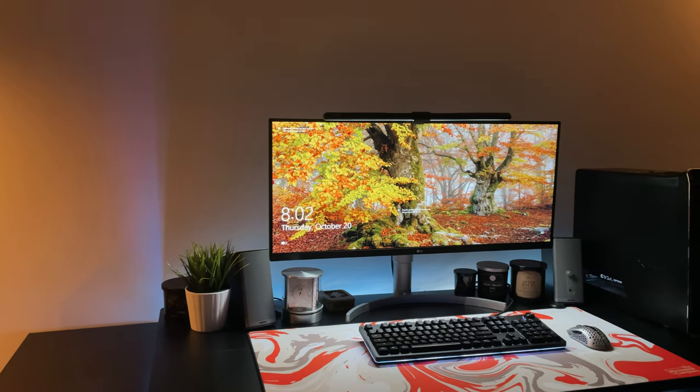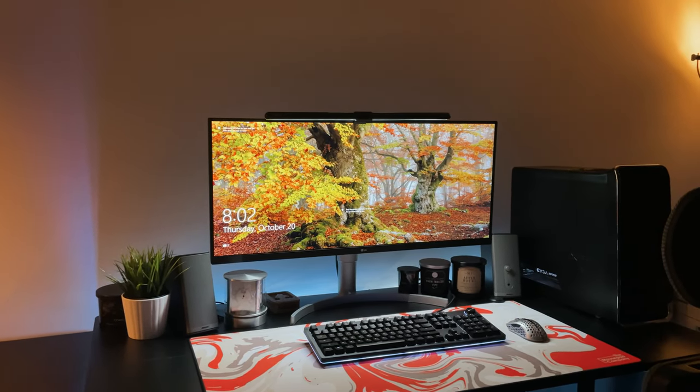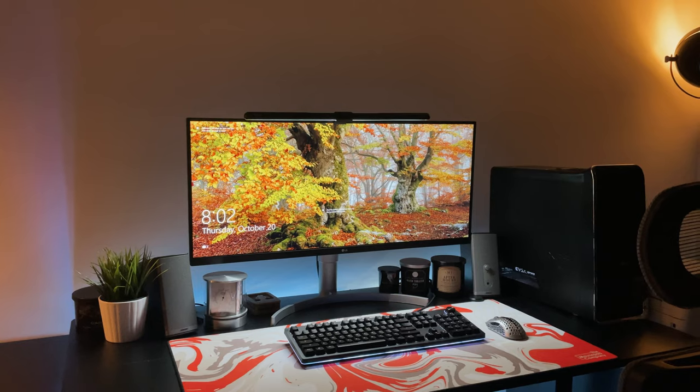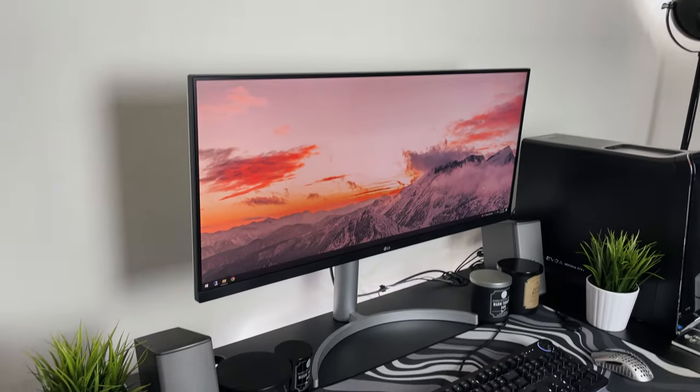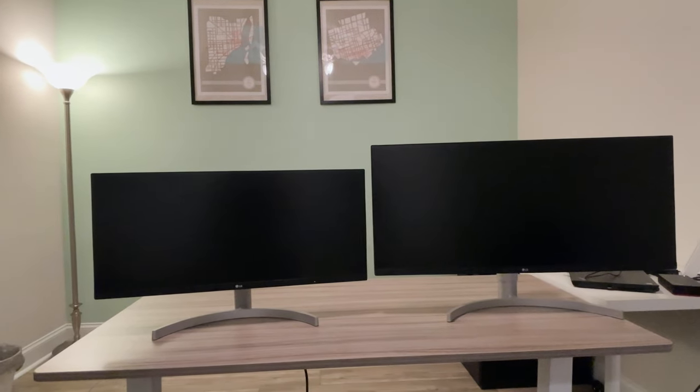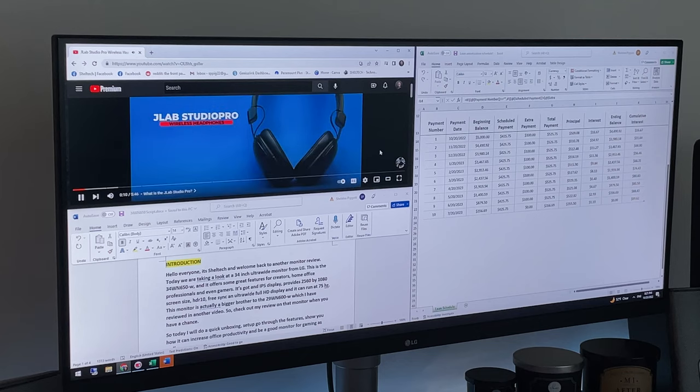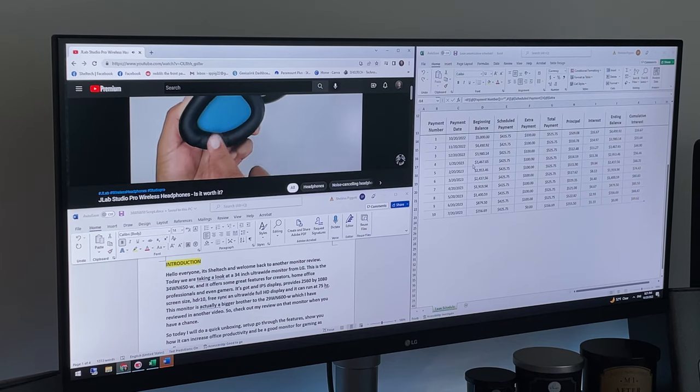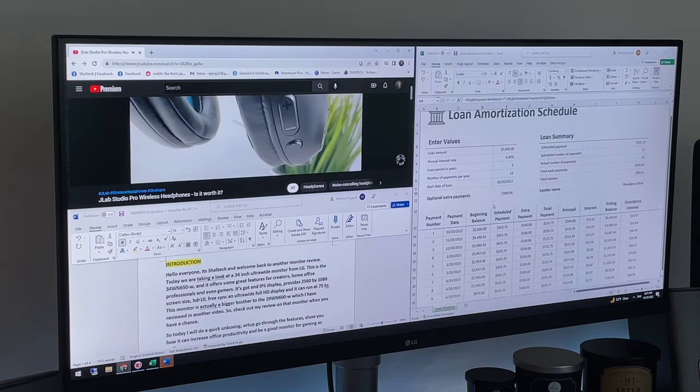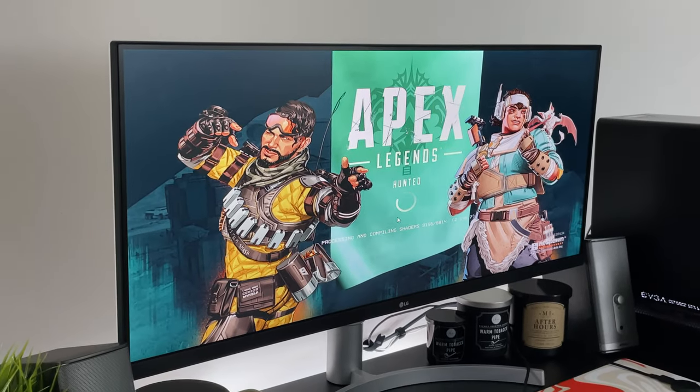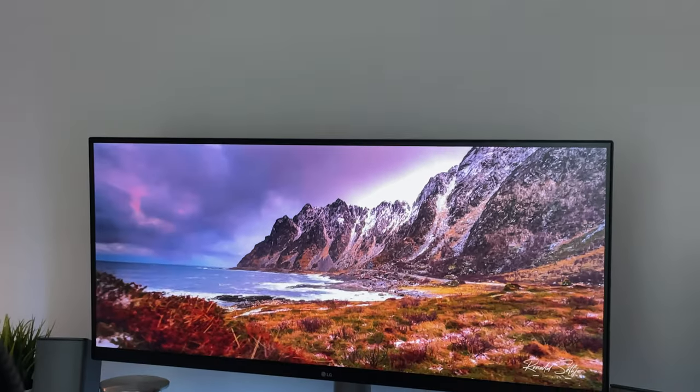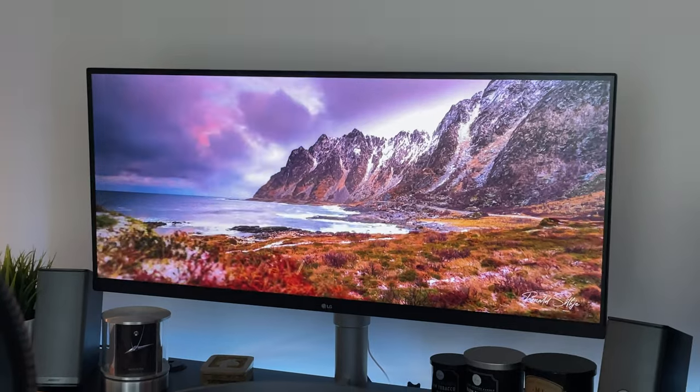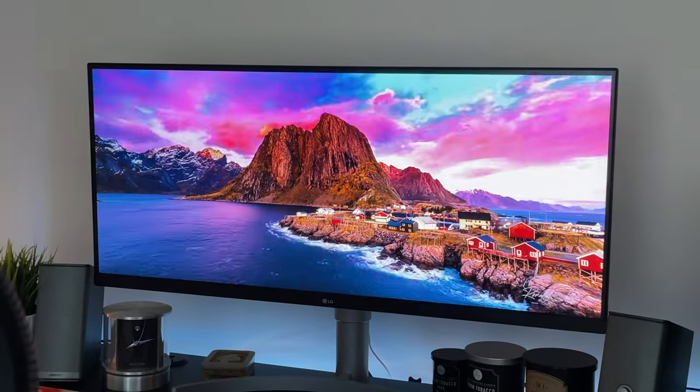So this LG 34WN650-W comes in at a price around $300. The question is, is it worth it? In my opinion, yes. Especially if you're coming from a smaller monitor or looking to increase your productivity. This LG monitor is extremely versatile for work during the day and doing some gaming at night. I think this is a great monitor to step up to for people coming from 27 inch or below monitors without a steep price.